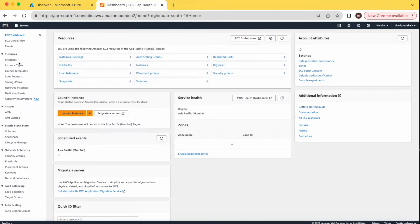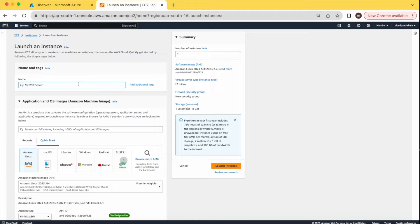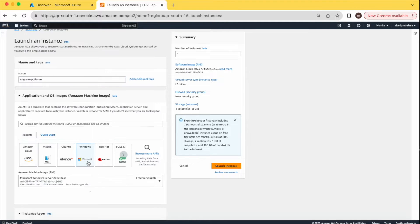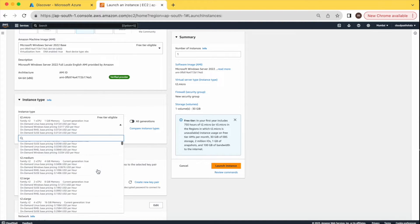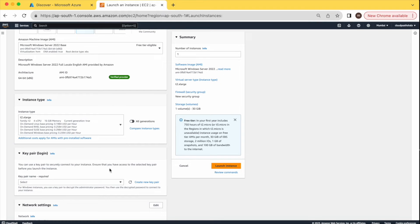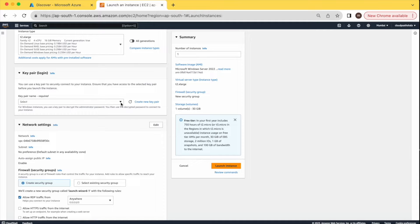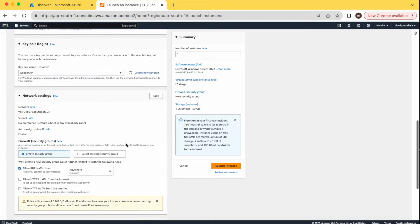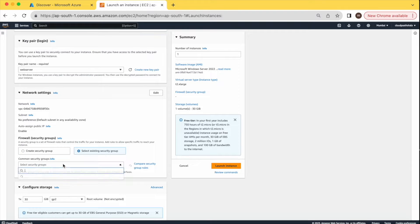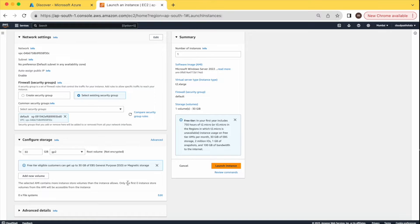Meanwhile, I will create an EC2 instance where we will configure the migration roles and migration setup. This migration appliance should be at the source location — the place from where we are migrating our virtual machines. Give the VM a name, select Windows as the OS. For configuration, I'm selecting 4 CPU with 16 GB RAM since I'm migrating only one VM. Select an existing key pair, and use an existing security group for networking. Let's create the instance.